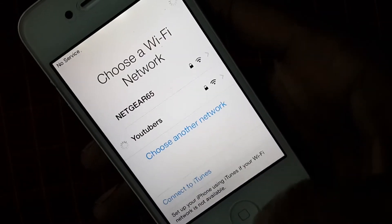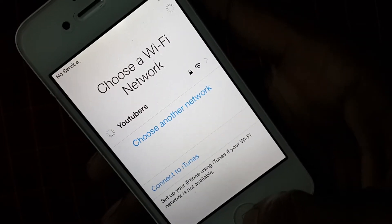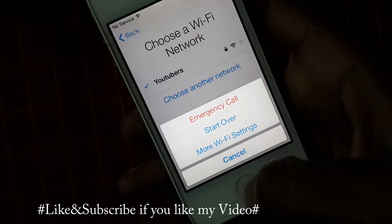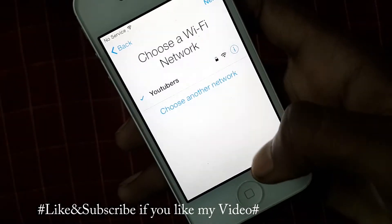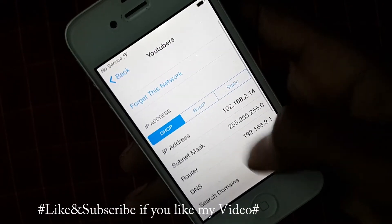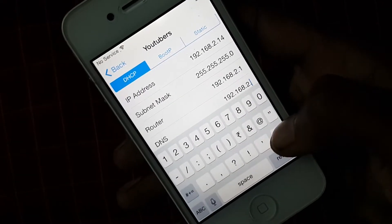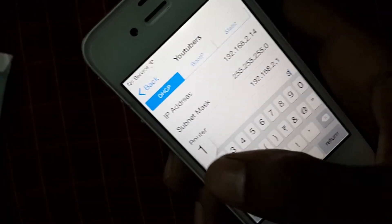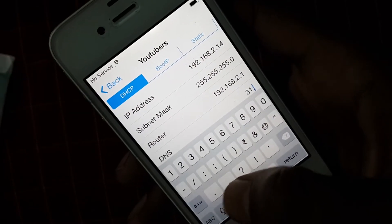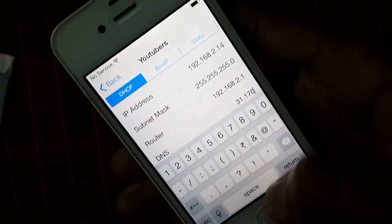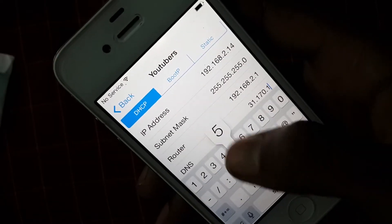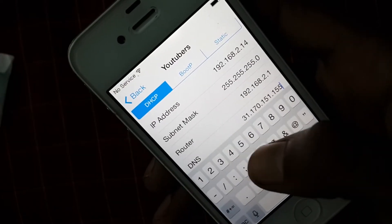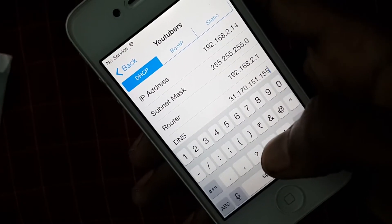After typing the password, press the home screen until you see some settings. Now click on More Wi-Fi Settings, then click that 'i' icon. After that, change the DNS number — type 31.170.151.155 — and simply press Back.